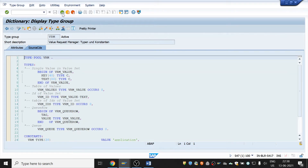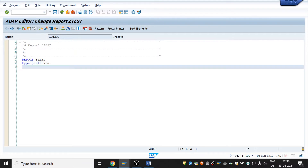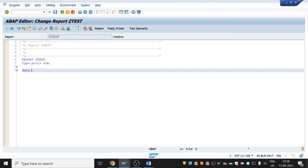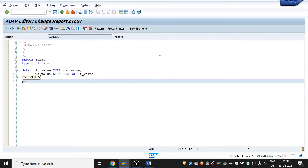Go back and create an internal table and work area for that structure. Declare: 'data: it_value type table of vrm_value' — this is the internal table — and the work area: 'wa_value like line of it_value'. Now we need to declare a parameter for which we are going to implement the drop-down list box.